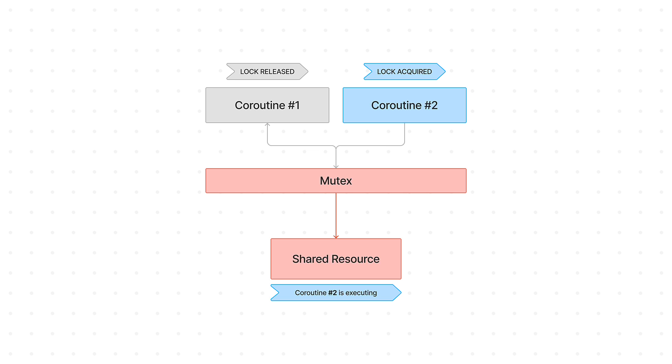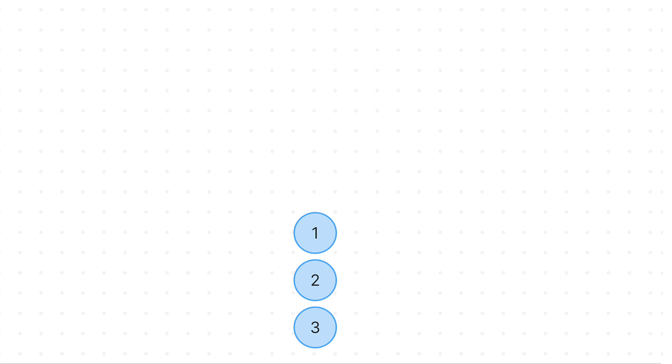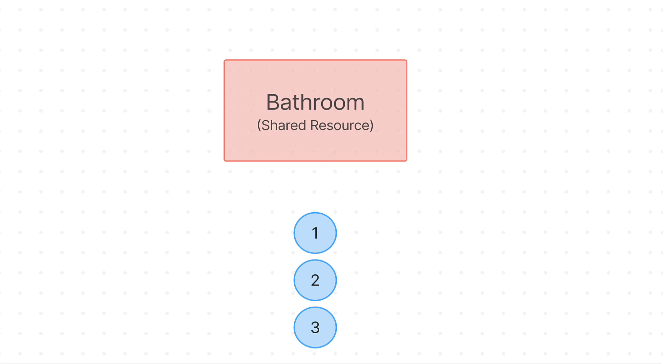To help you understand this even better, let me give you a real-world analogy. Let's say that you live in a house with three people, where only one bathroom exists. In this analogy, people are coroutines and the bathroom is a shared resource.